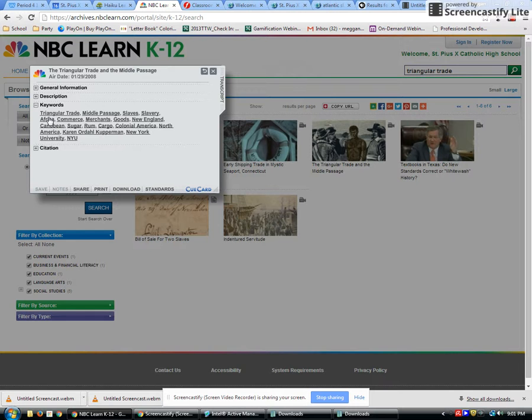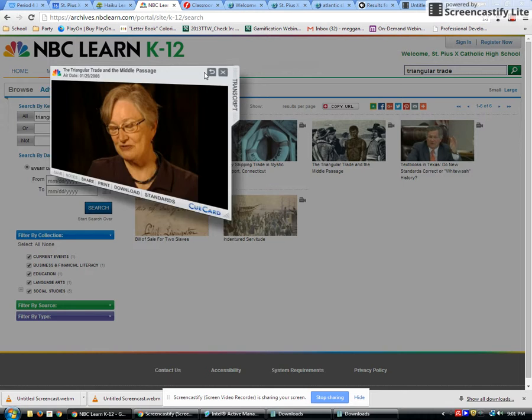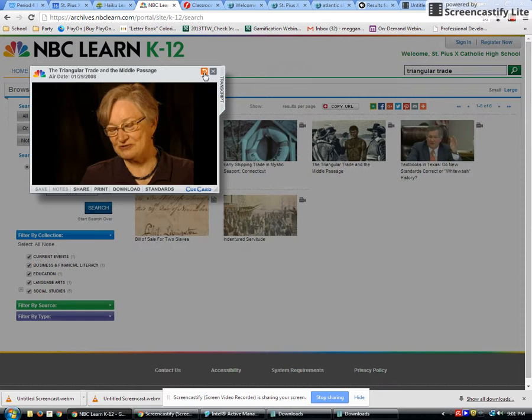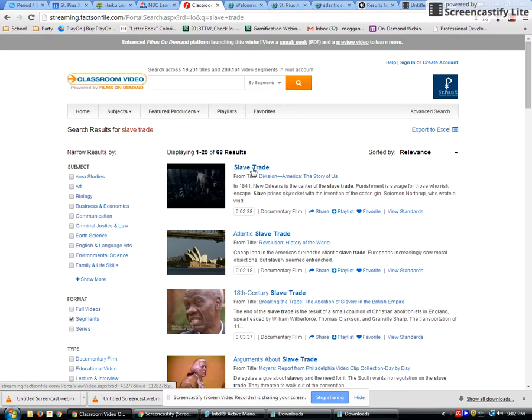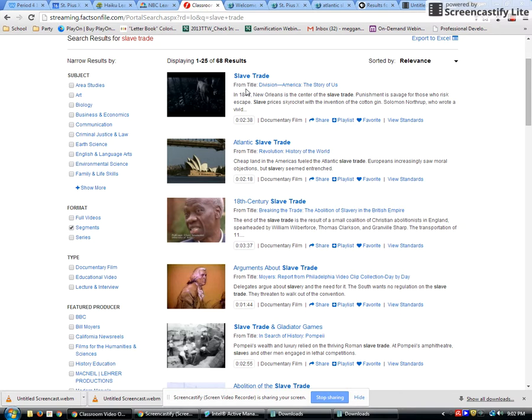Flip this back over and play with these videos to see if anything's of use to you. All of these are only about three minutes long, so they're not going to give you lots of background information. If you want more background information, you can come over to Classroom Video on Demand. You can get short segments there. When I search by segment, these are my search results. This right here is the title of the segment, and this is the title of the video that it's in.